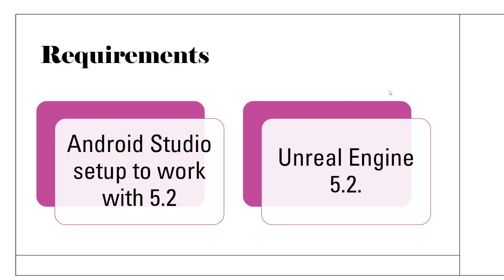So there are a couple of requirements that you will need to have set up before starting this. The first one is you will need to have Android Studio set up to work with 5.2. And if you're unable to get that figured out, you can certainly leave a comment below, and I can link a video that I used. You will also need Unreal Engine 5.2.1 installed to be able to do this.